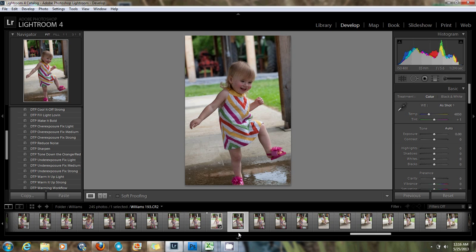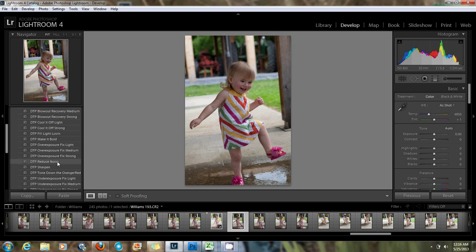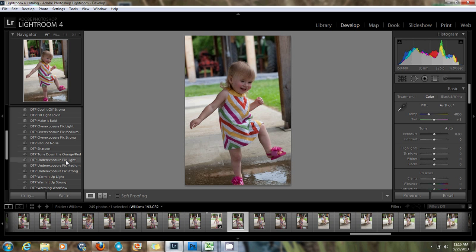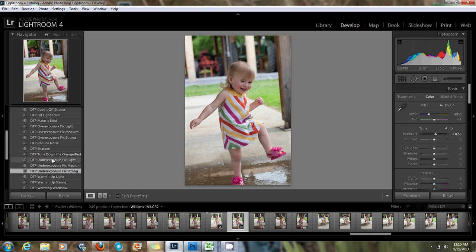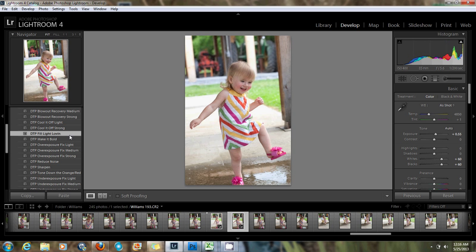What we're going to do here is apply the settings that I would like. I'm working with the DTP Practical Lightroom Collection, which is basically a set of presets that are great for basic workflow, lighting issues, white balance, things of that nature, and it really helps speed up my editing. On this first image, since it's pretty underexposed, I'm going to come down here to Underexposure Fix Strong and click on that — you can see a difference pretty quickly. I'm also going to come up to Fill Light Leaven and add just a little more light in there. It's pretty dark under that little pavilion we were under.